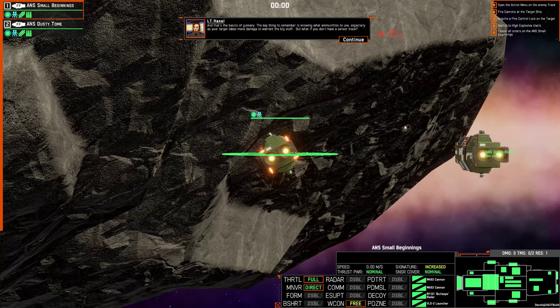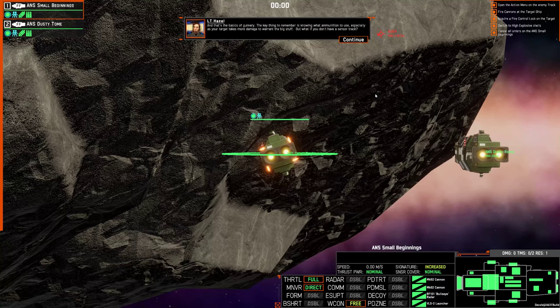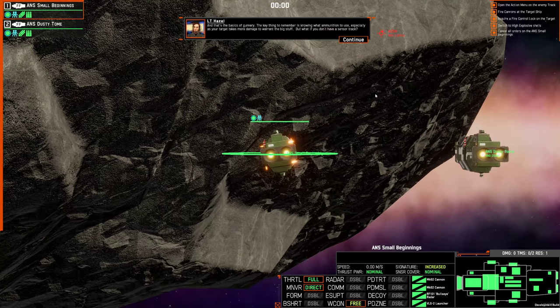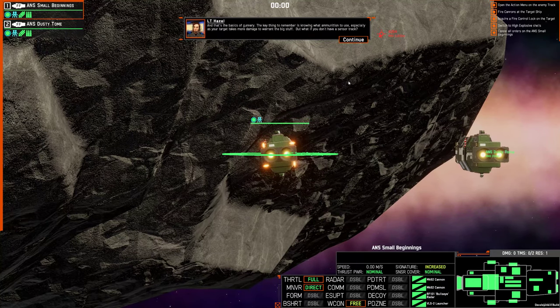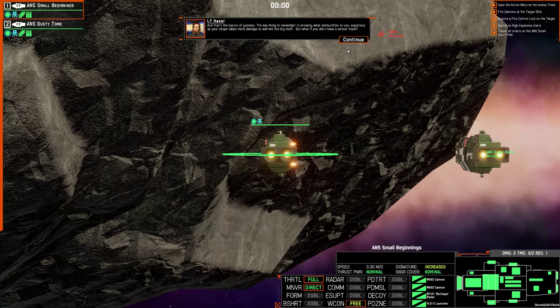And that's the basics of gunnery. The key thing is to know what ammunition to use, especially as your target takes more damage to warrant the big stuff. But what if you don't have a sensor track?